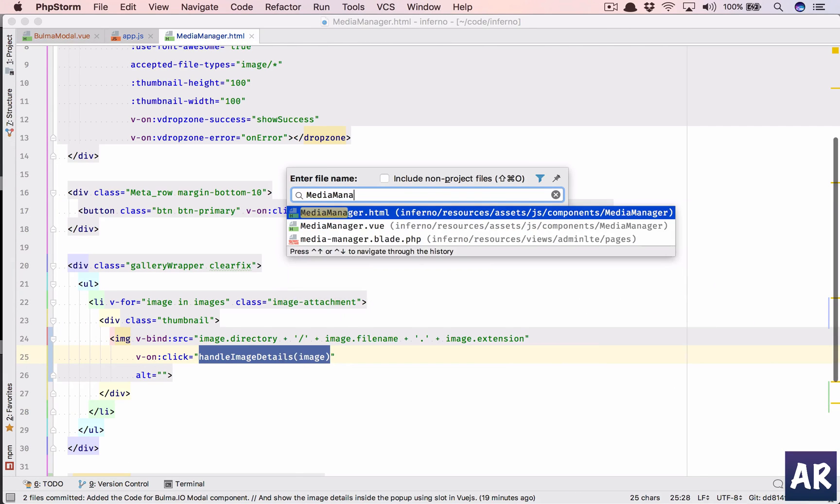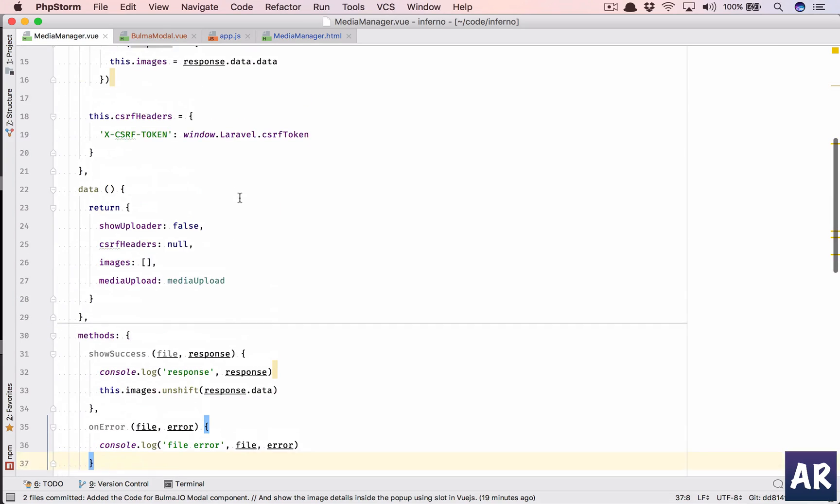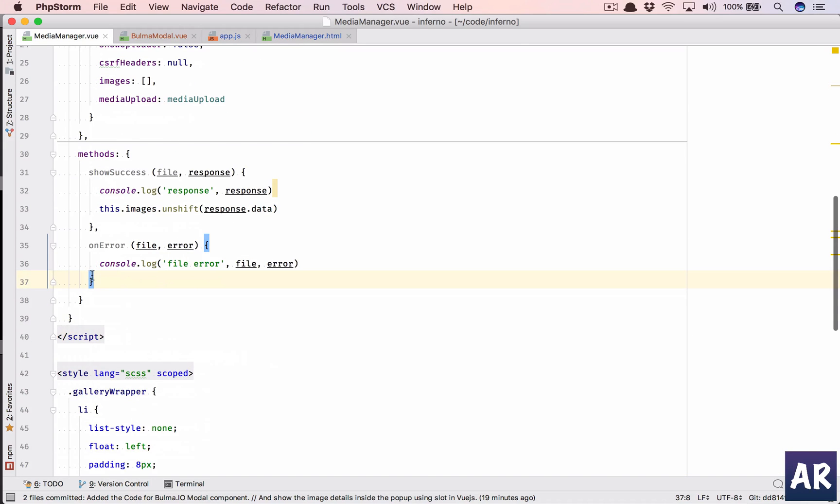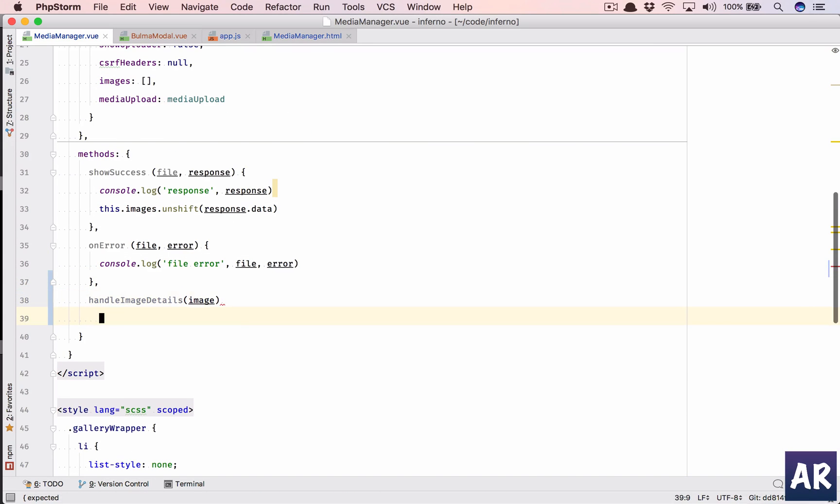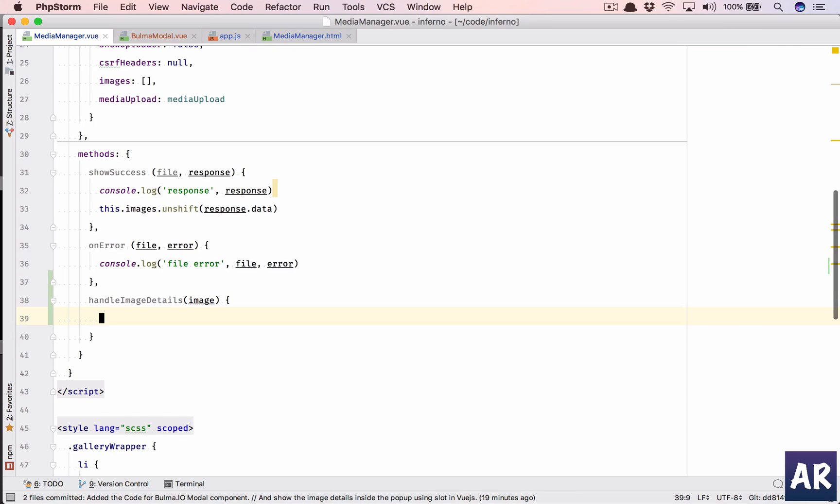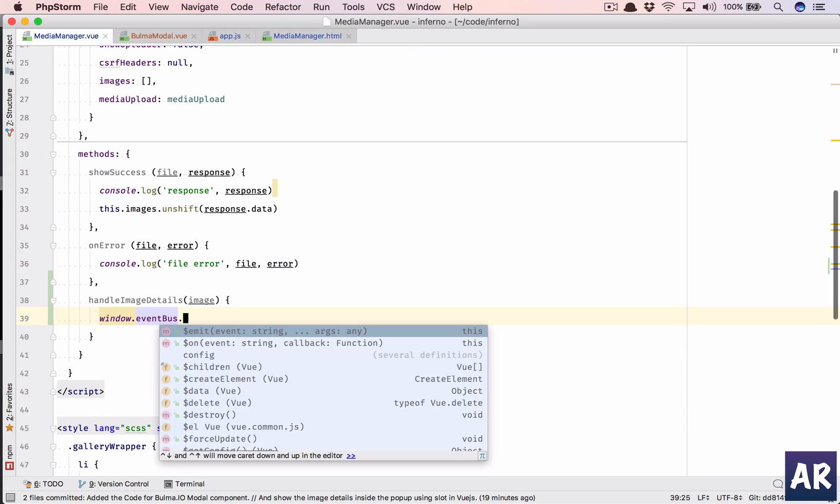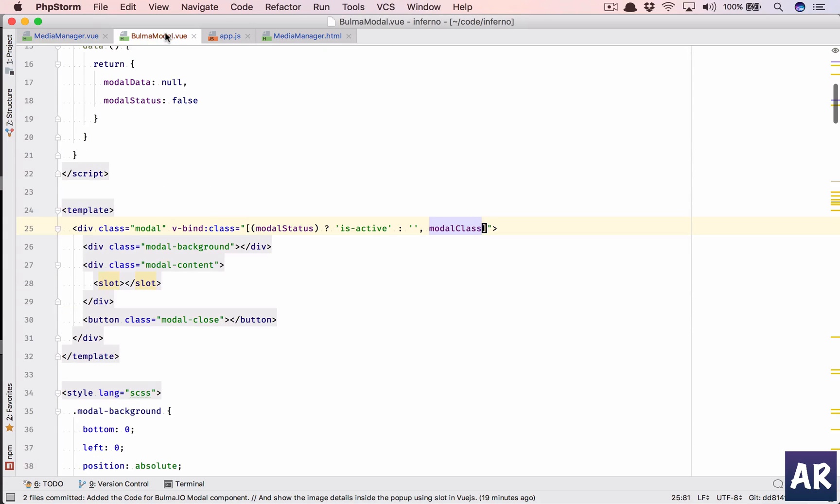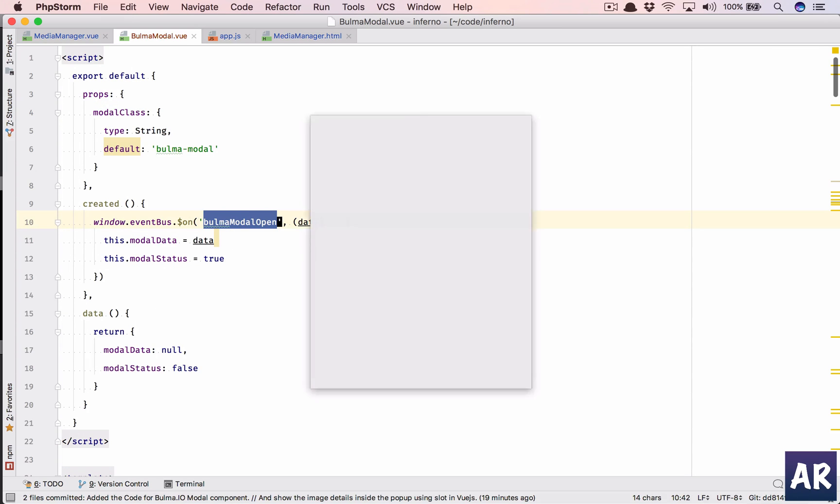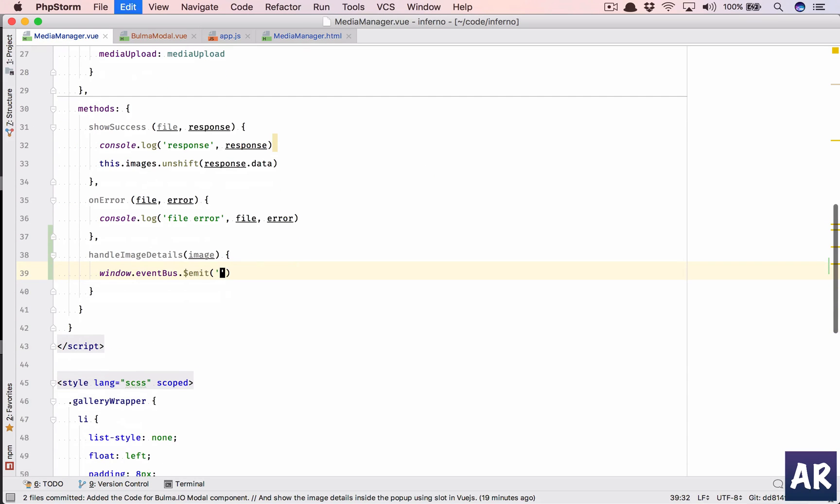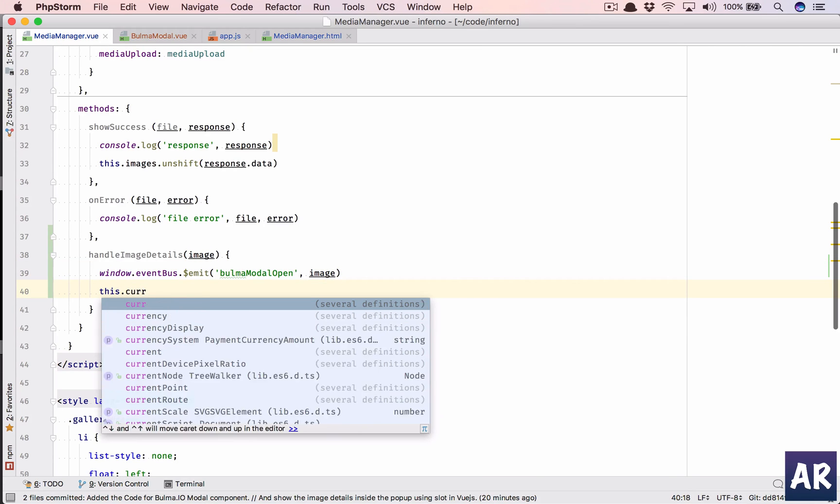In this, what we are going to do is, how do we do it? So window.eventBus.emit, all right, this is where we do the emit. We'll copy this one so that there is no spelling mistake, and we are going to send the image here, which is this.currentImage. That is the variable where we will store our image, which means we need to define this in our data.